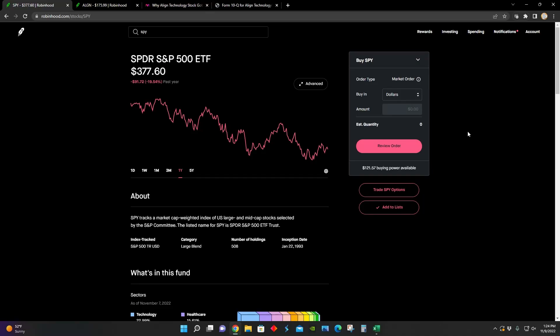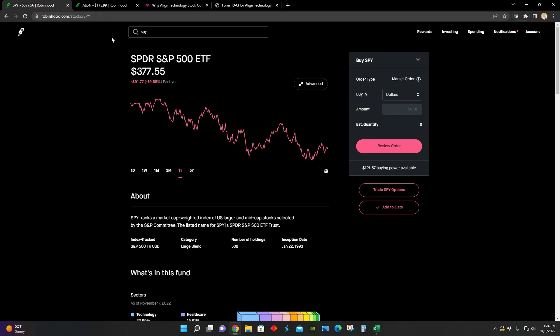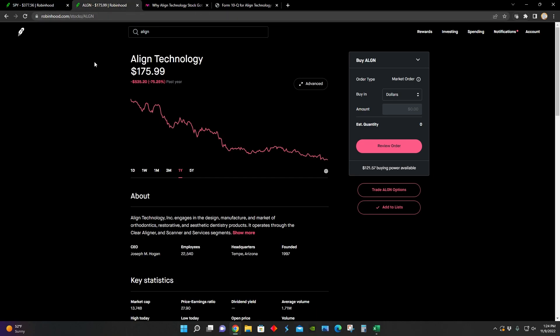Hey guys, what's up? Welcome back to another video. In today's video, I'm going to be doing a third quarter earnings results analysis for Align Technology.